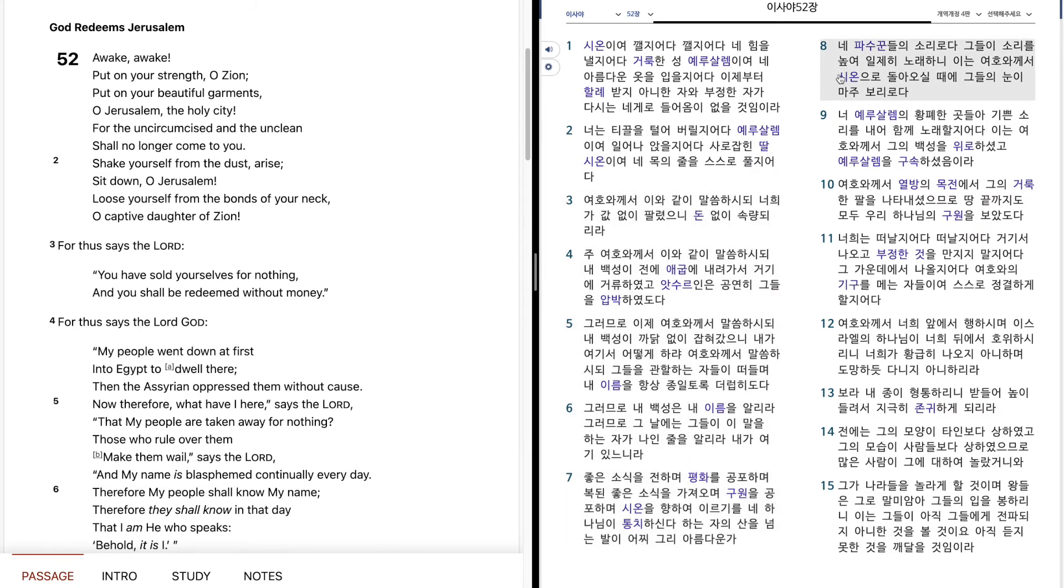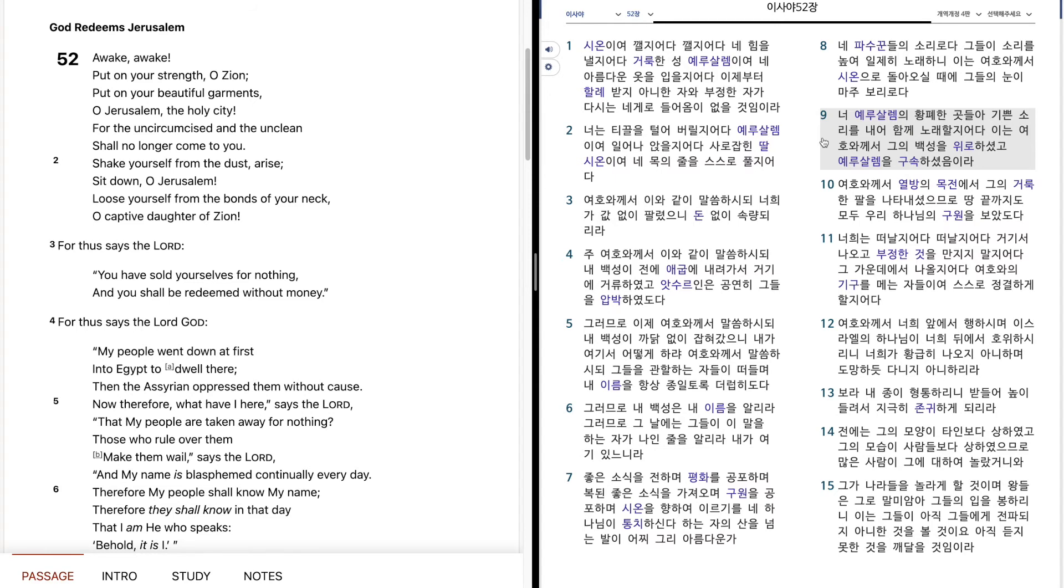내 파수꾼들의 소리로다. 그들이 소리를 높여 일제히 노래하니, 이는 여호와께서 시온으로 돌아오실 때에, 그들의 눈이 마주 보리로다. 너, 예루살렘의 황폐한 곳들아, 기쁜 소리를 내어 함께 노래할지어다.